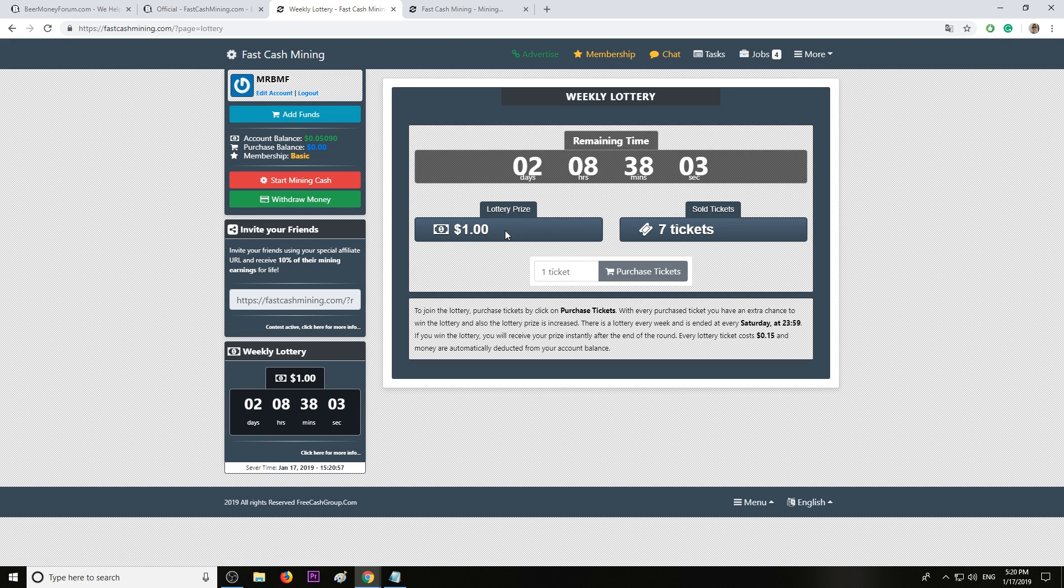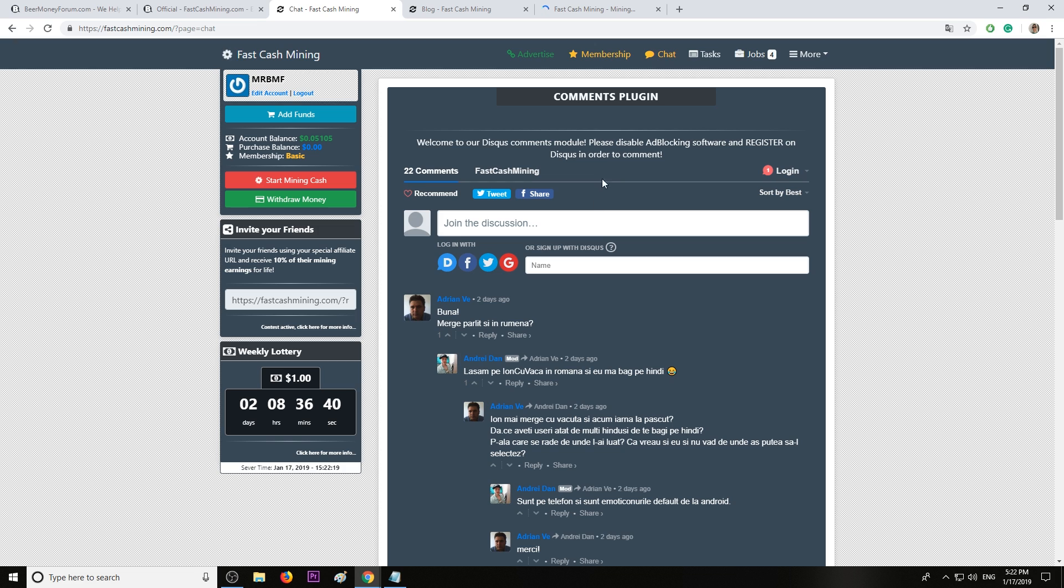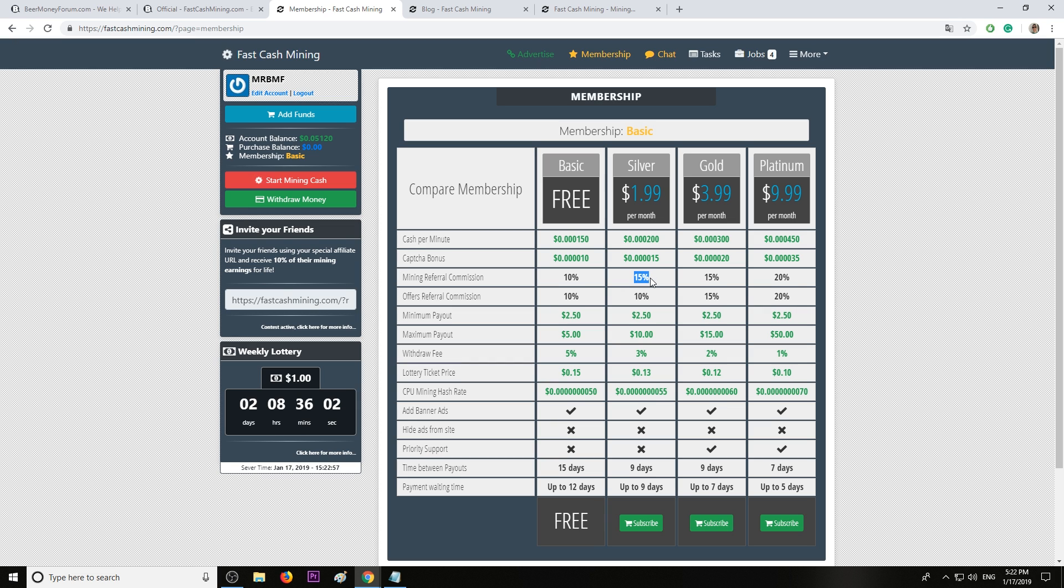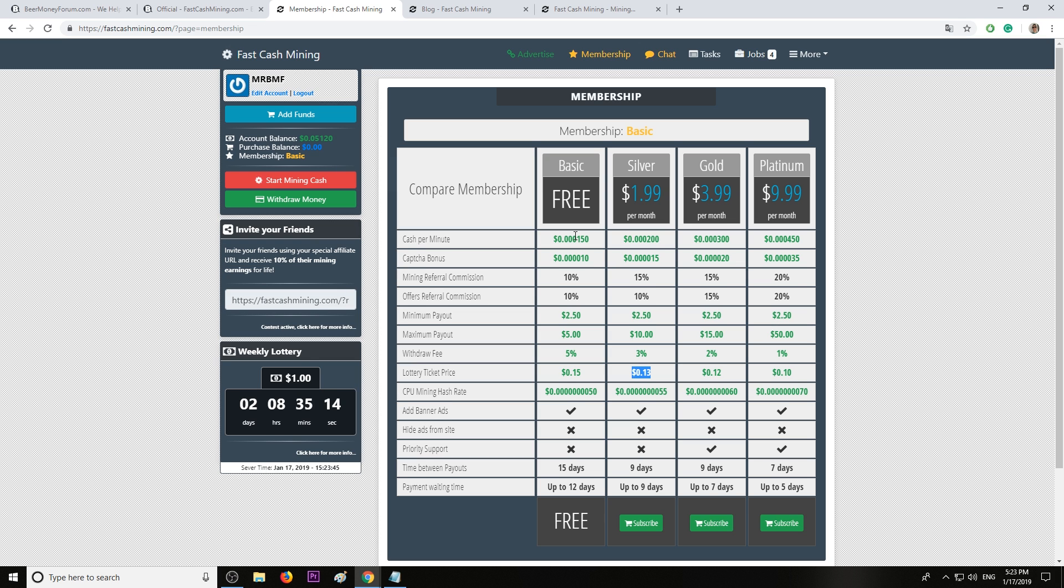Let me show you the membership levels. We have four types of memberships. The basic membership is free. Then we have silver membership which costs $1.99. You can see here how much the earnings increase, as well as the mining referral bonus, withdrawal fees are smaller, lottery prize tickets smaller. Then we have gold membership for $3.99, which is basically double the earnings from basic membership. Then we have platinum which is $9.99 per month and it's triple the basic free membership, triple the earnings and 20% referral commission.